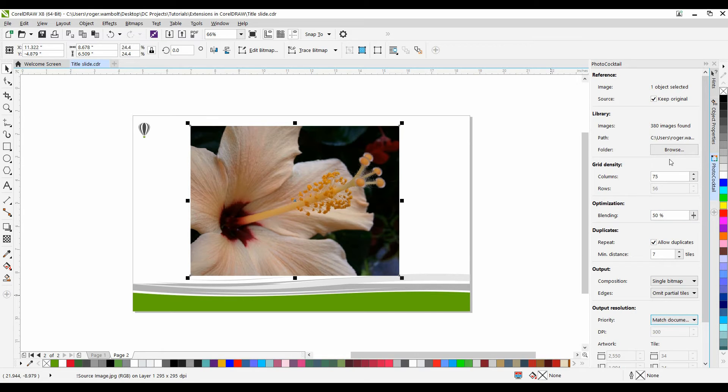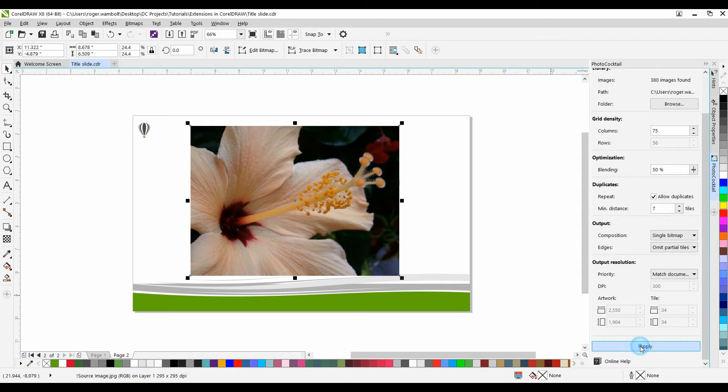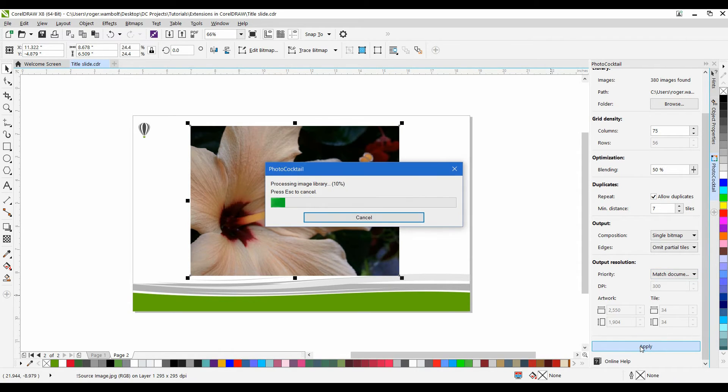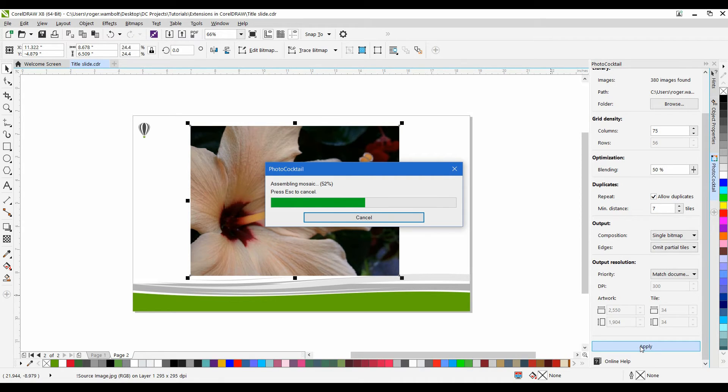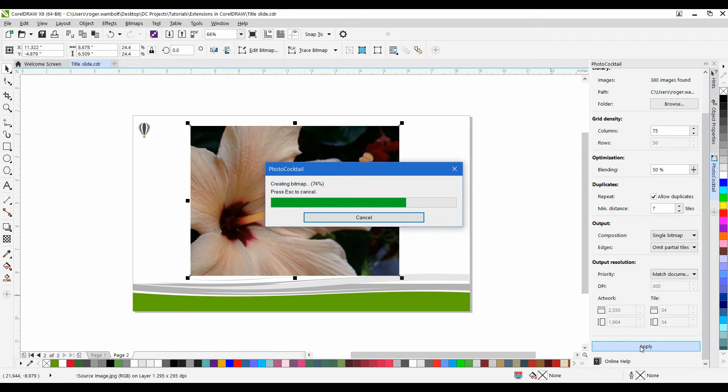I'm going to leave these settings as they are. I'll scroll down, and it's simply a matter of clicking on Apply. Photo Cocktail will go through the entire folder of images and apply those in an array that will match what I have on screen. It will automatically adjust the brightness and contrast of images to help fill in the lighter or darker areas as it goes through the calculations.